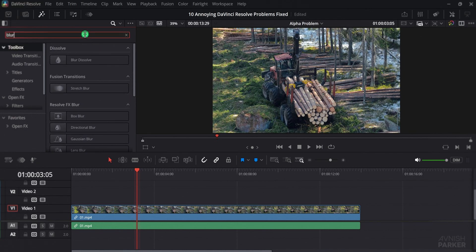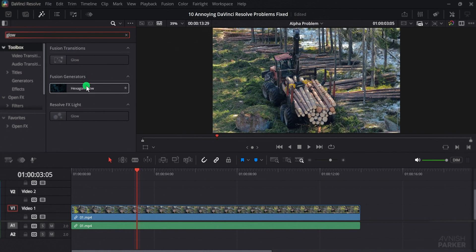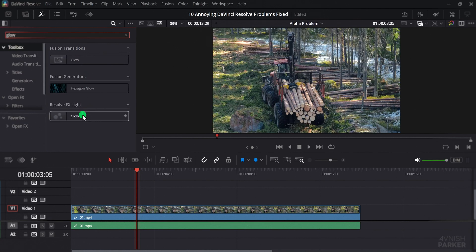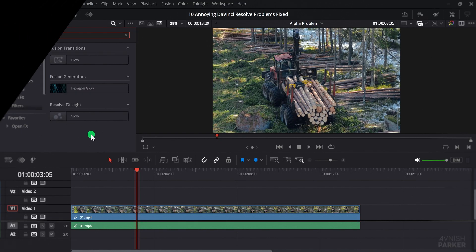Now when you type blur or any other keyword, you will get all the available results across every folder. This makes finding effects much faster and saves time during editing, so always make sure this option is turned on.